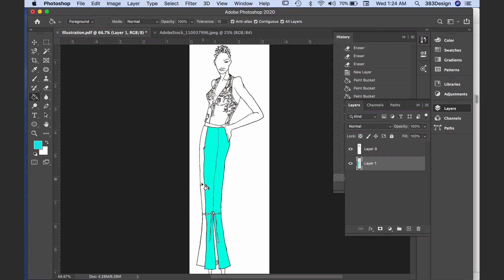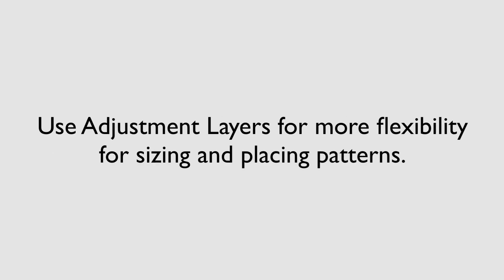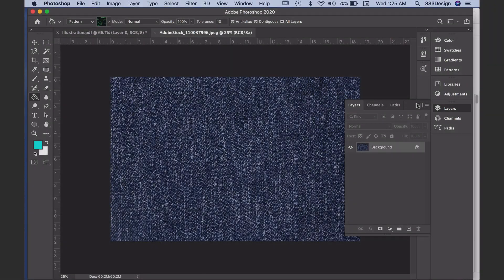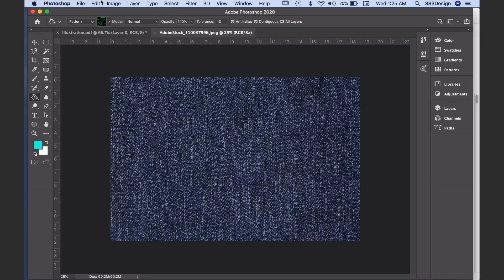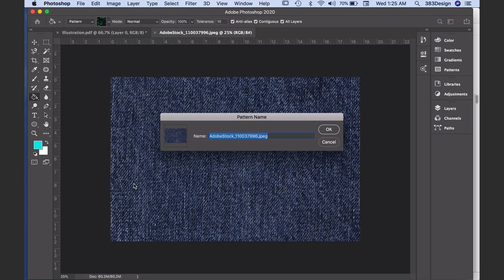Then just click to fill with solid color. You can also fill with pattern if you change the option in the options bar from foreground to pattern. I also like to use adjustment layers because they allow you a little more flexibility with sizing and placing your pattern. I want to add denim to this pant, so I'm going to open a denim texture and save it as a pattern.